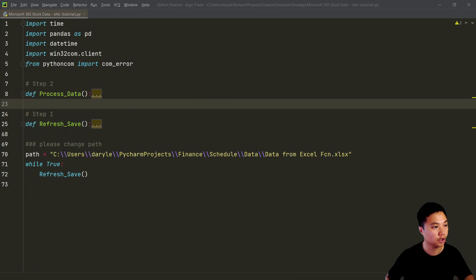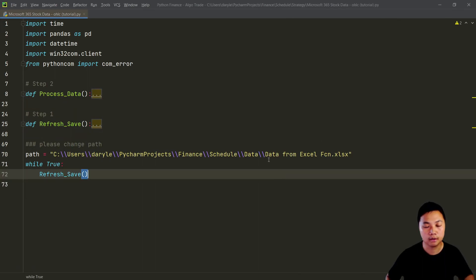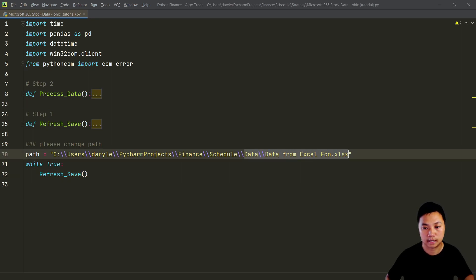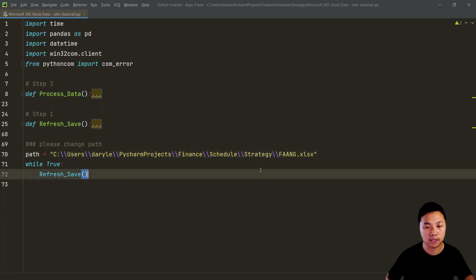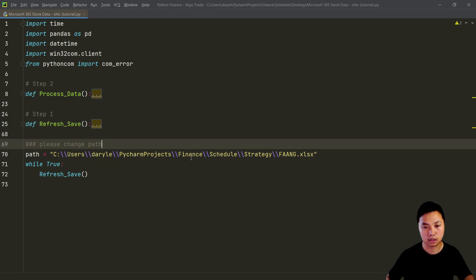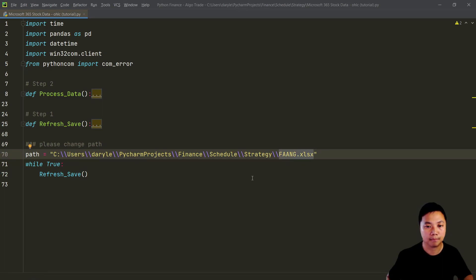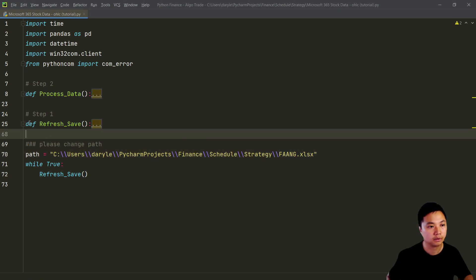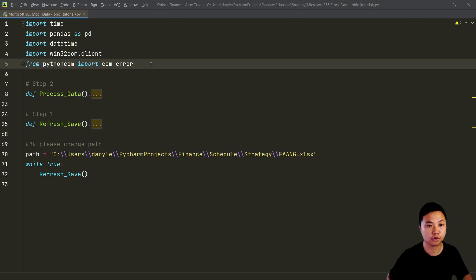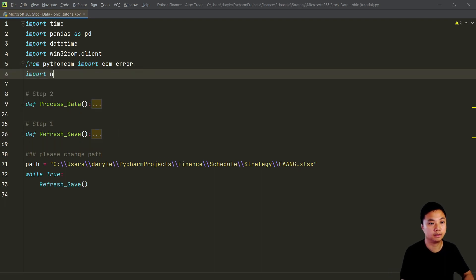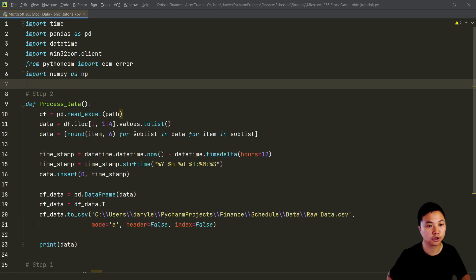There are only a few changes needed. First, I changed the directory — you can keep your existing directory, that is up to you. I changed it because later I will add some strategies to this Python file or the dashboard output. The names of the Microsoft 365 data source files have also been changed, so that is the first change.